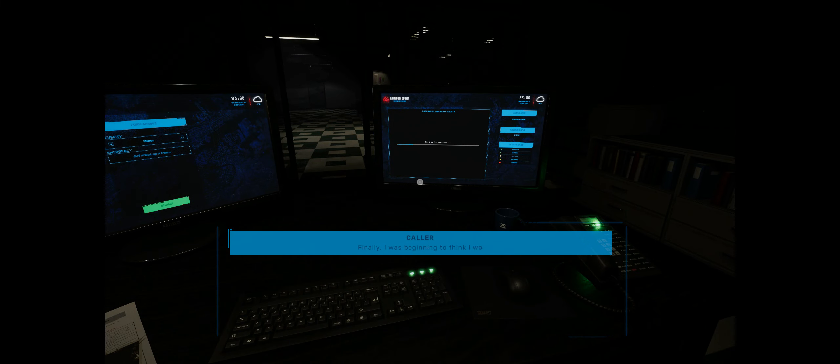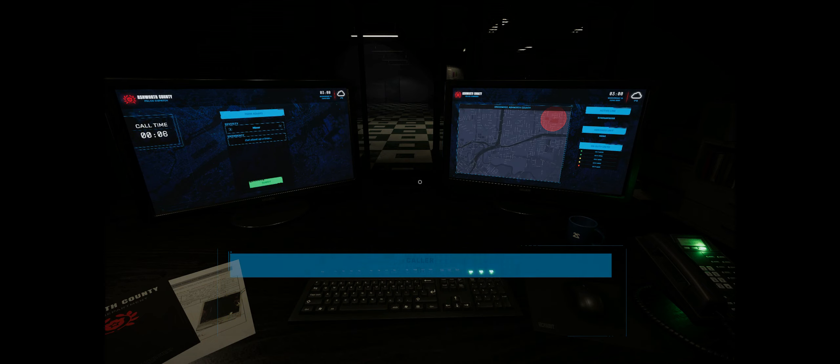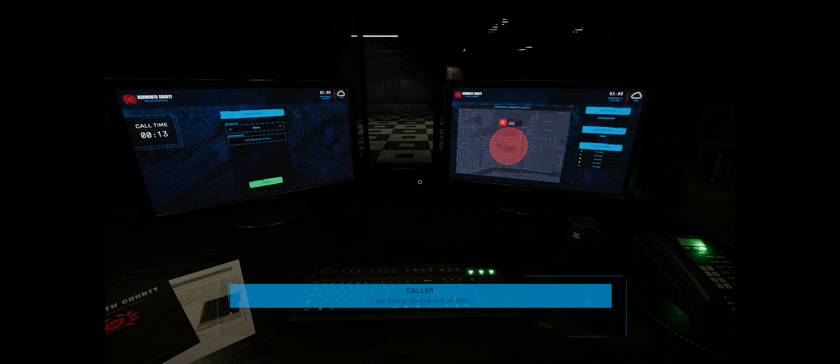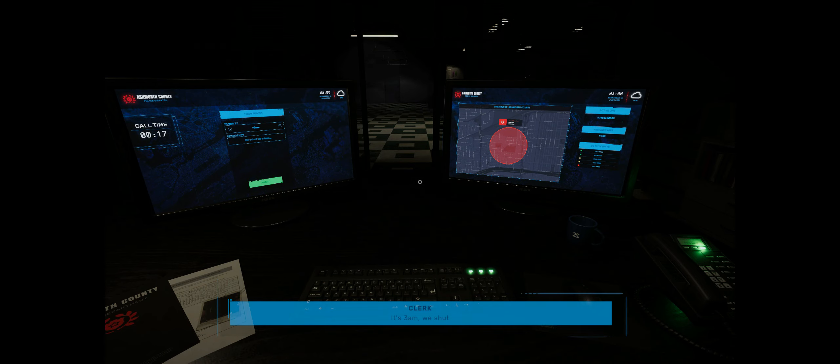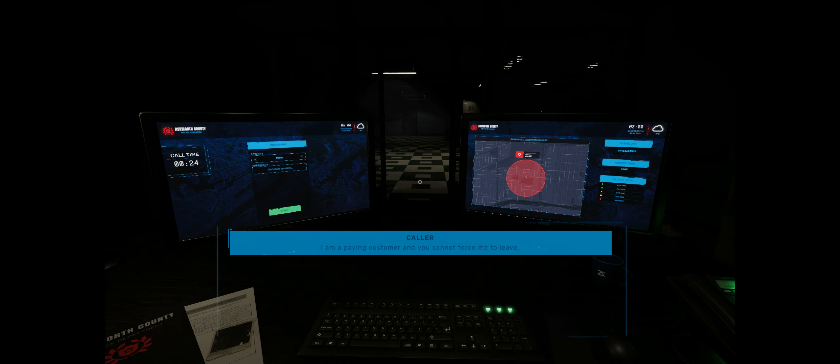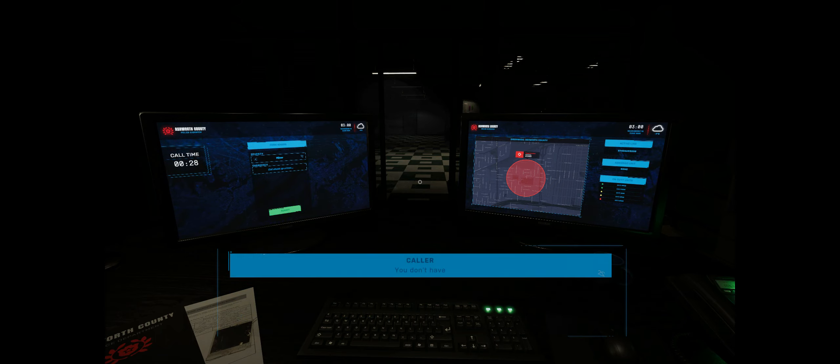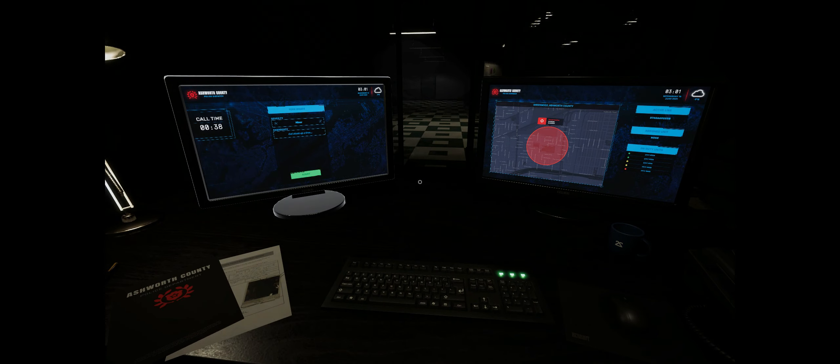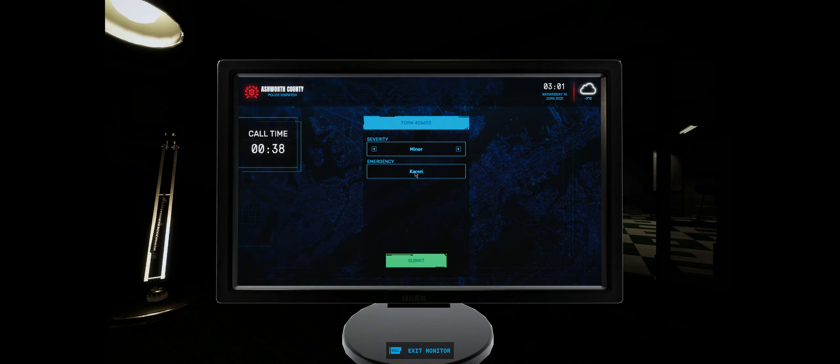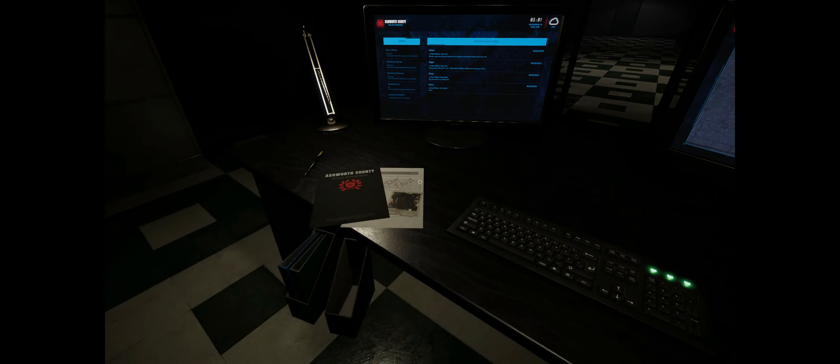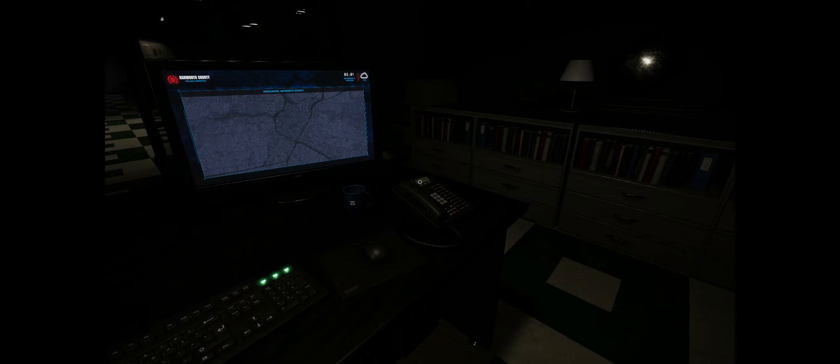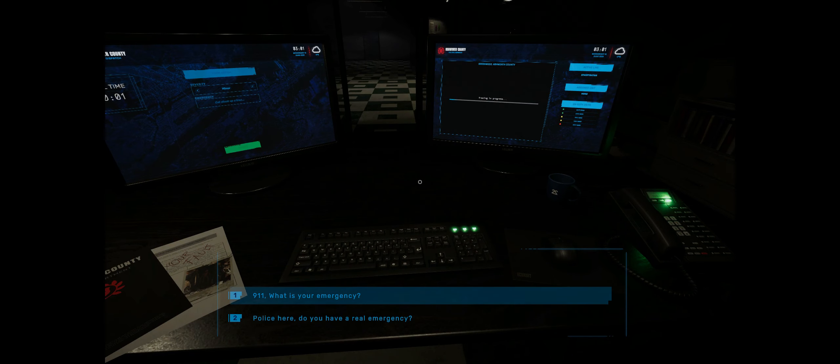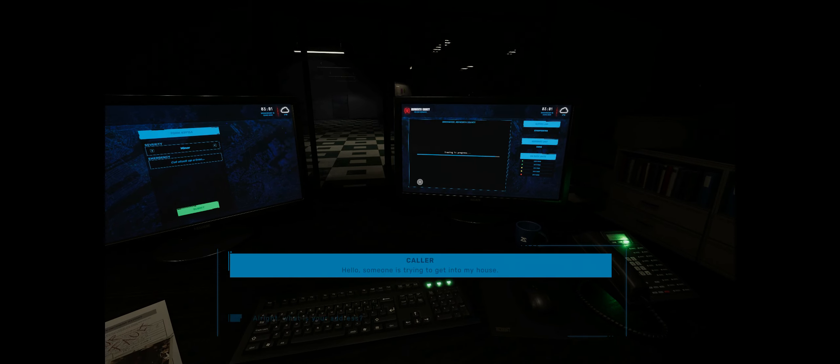Finally, I was beginning to think I would never get an answer. That wasn't much of an apology. I am being forced out of this shop unwillingly. I am a paying customer and you cannot force me to leave. You don't have the right to know my name. Useless. I will be calling your manager first thing in the morning.